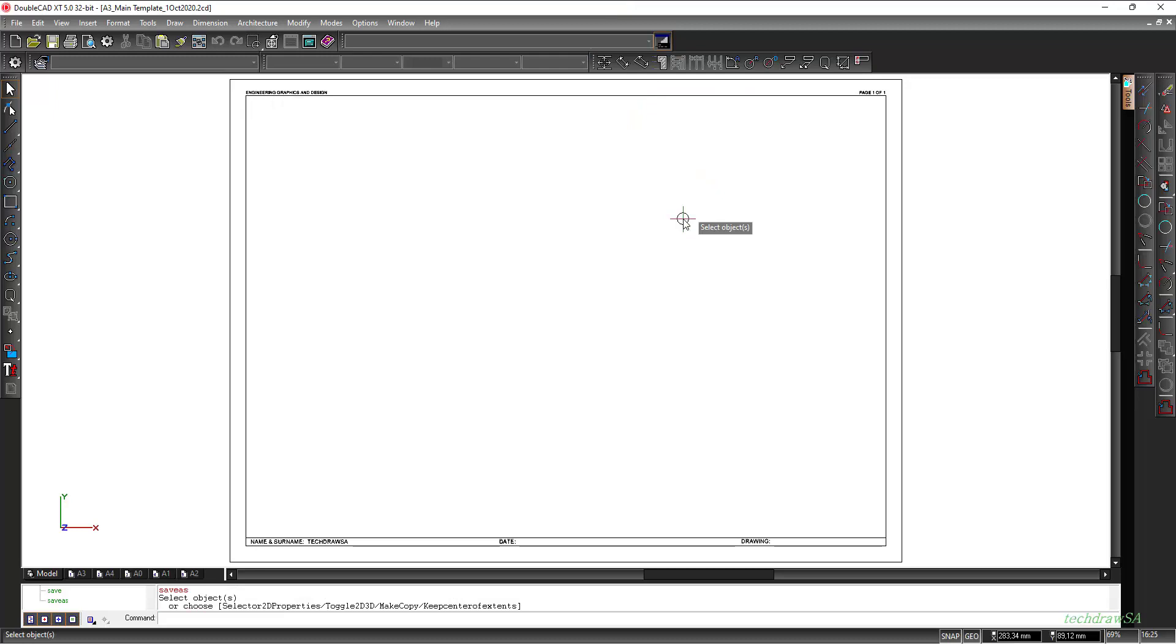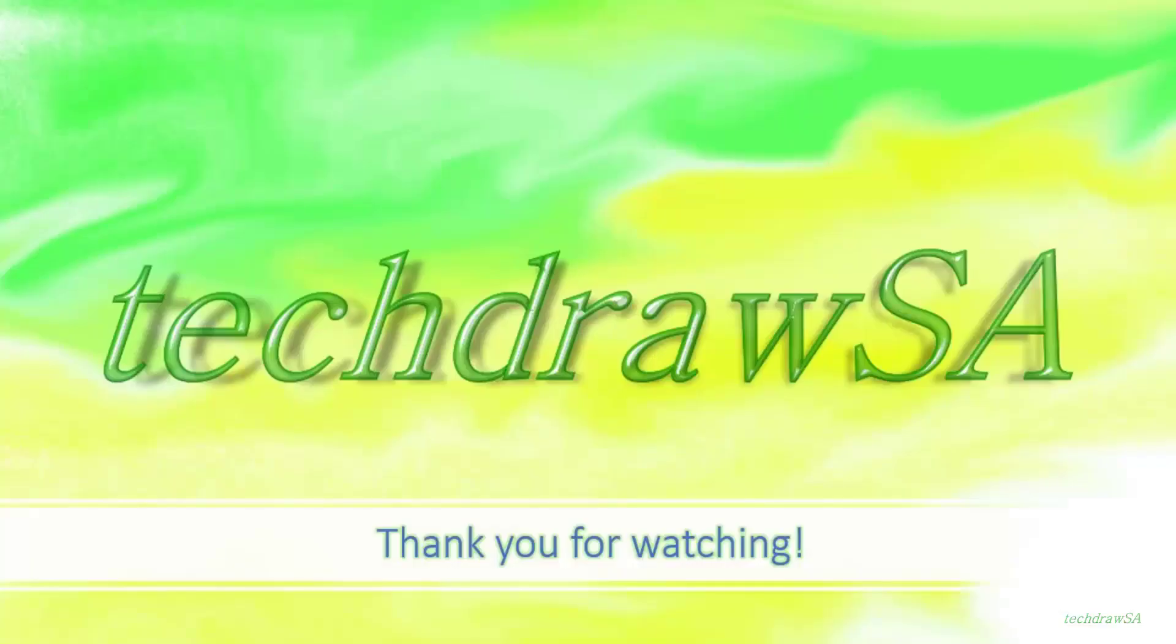Now I have my file imported into DoubleCAD and I've saved it as a native CAD file. So every time I want to use this as a template DoubleCAD would recognize it as a native DoubleCAD file. Thank you for watching.